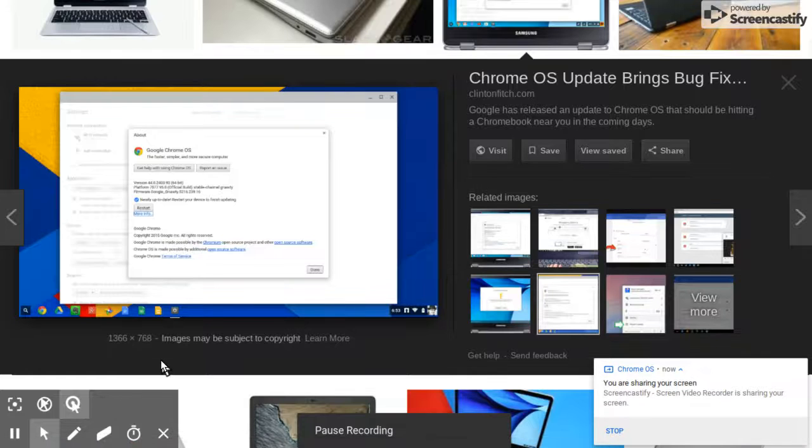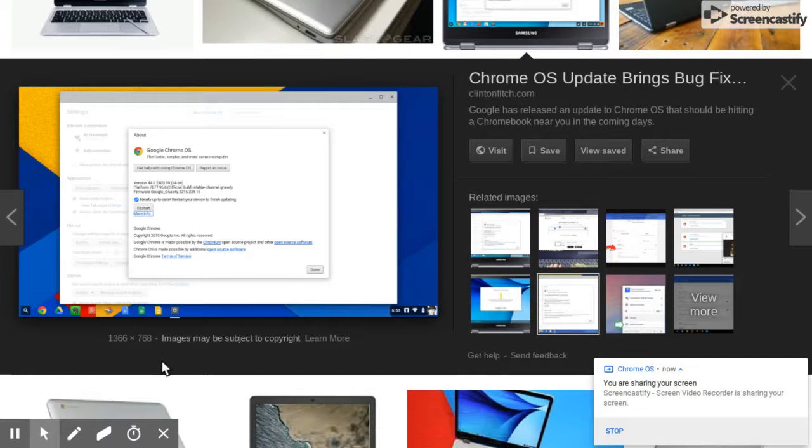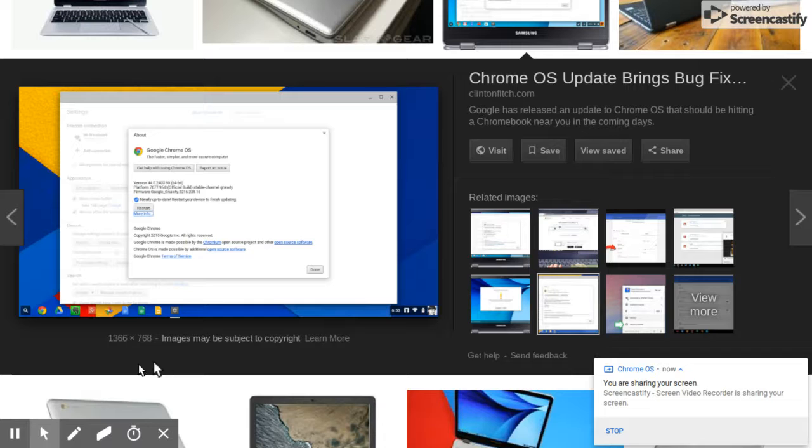Hey guys, Gabebo here, and I'm going to show you how to play Roblox on your Chromebook.